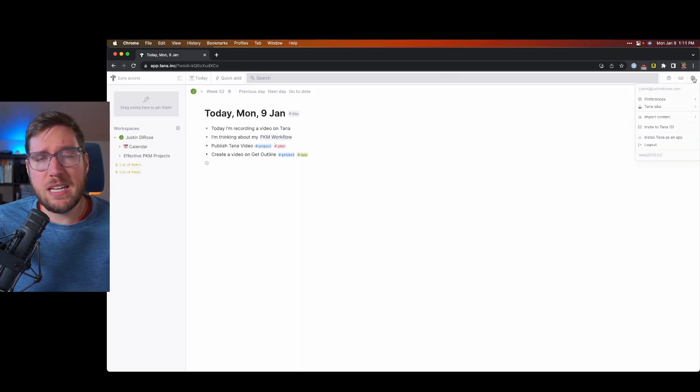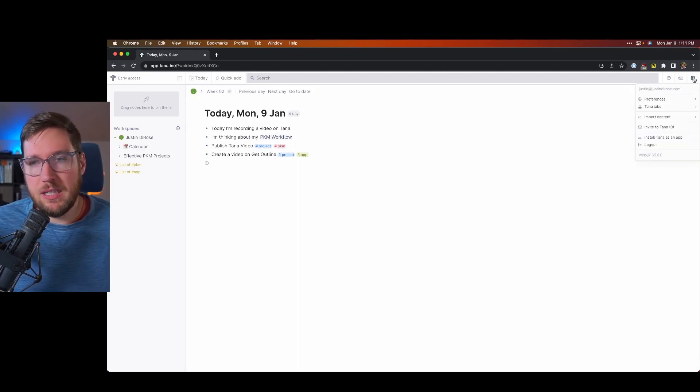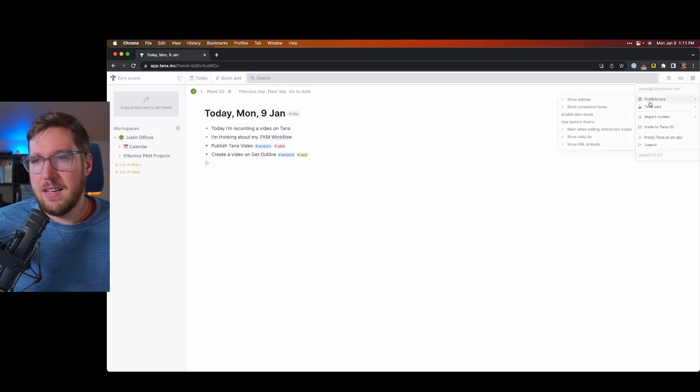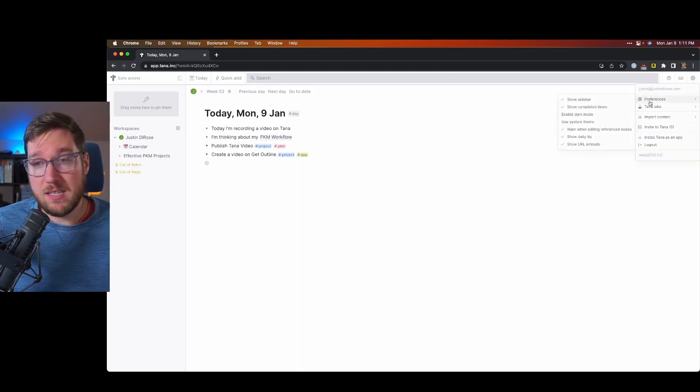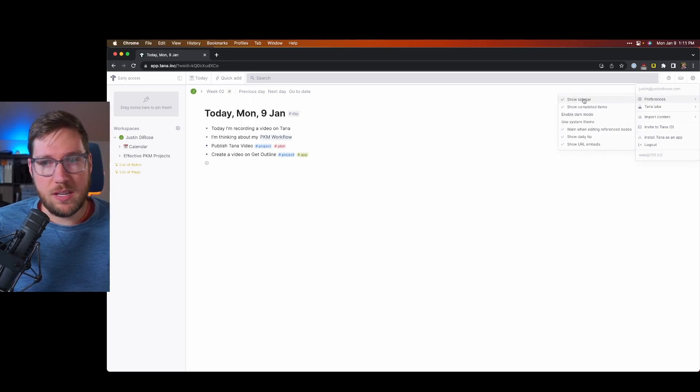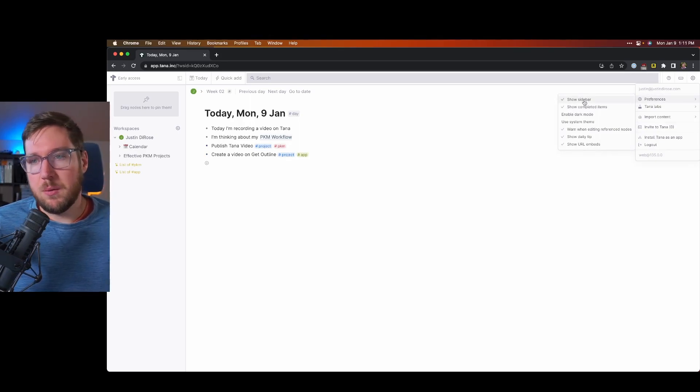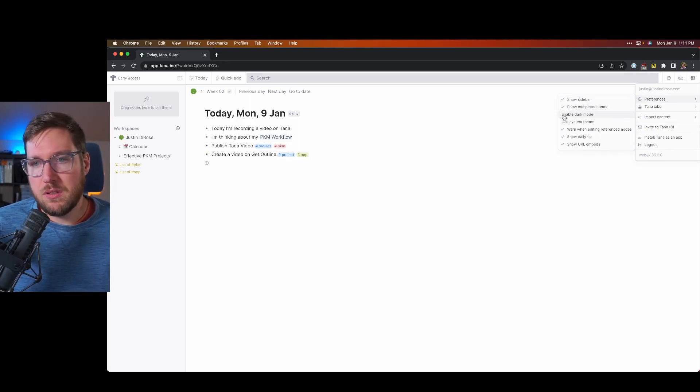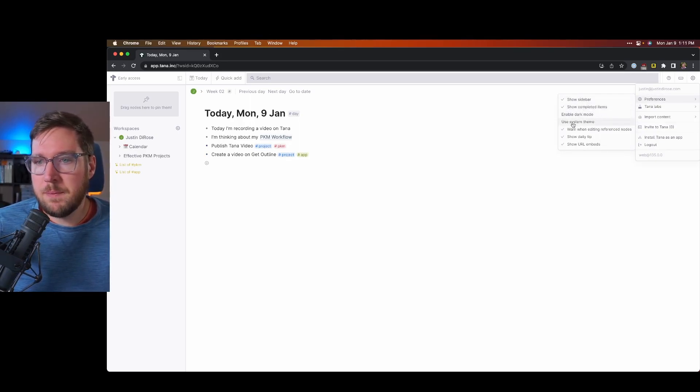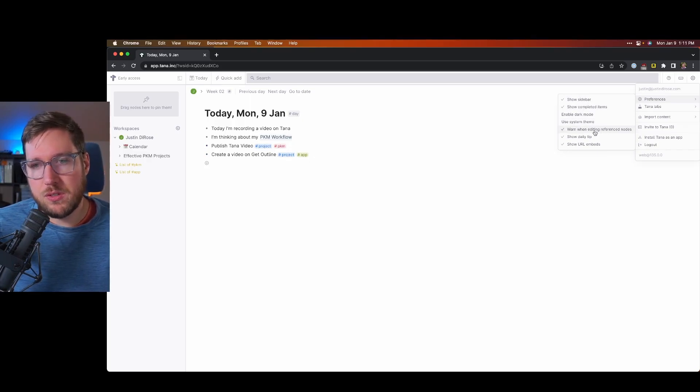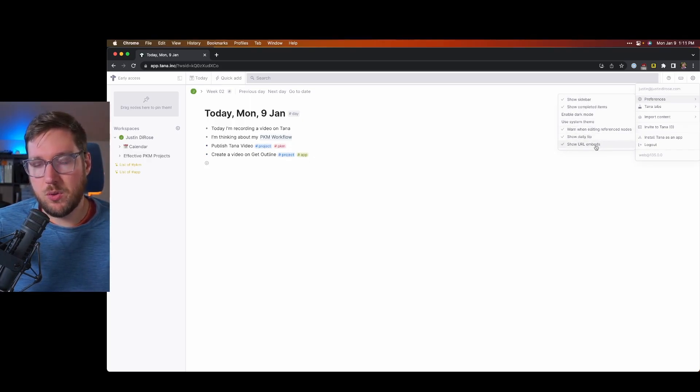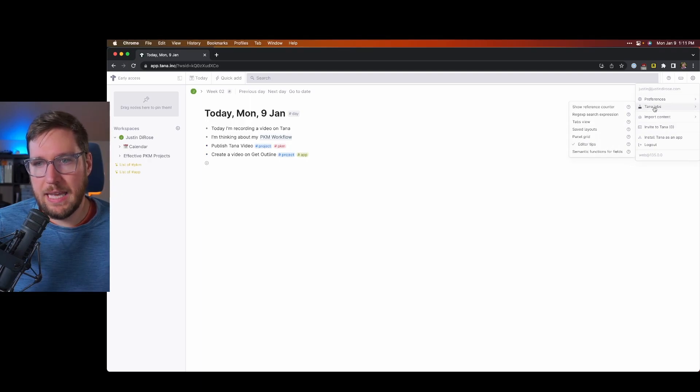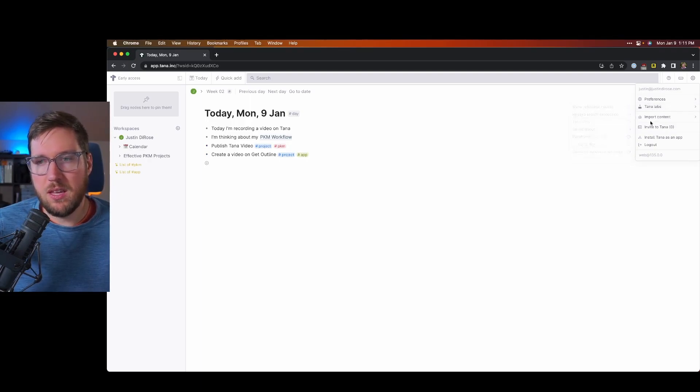In settings, which is something I really like to look at, under preferences, it's pretty basic here. You can show the sidebar, completed items, enable dark mode, or use the system theme, warn when you're editing reference nodes, show daily tip, show URL embeds. There's some labs stuff here you can experiment with.